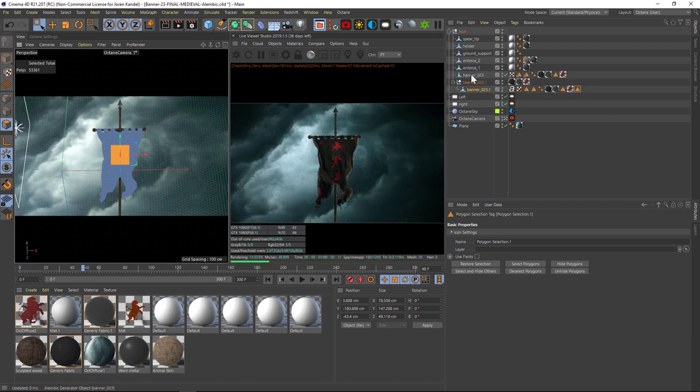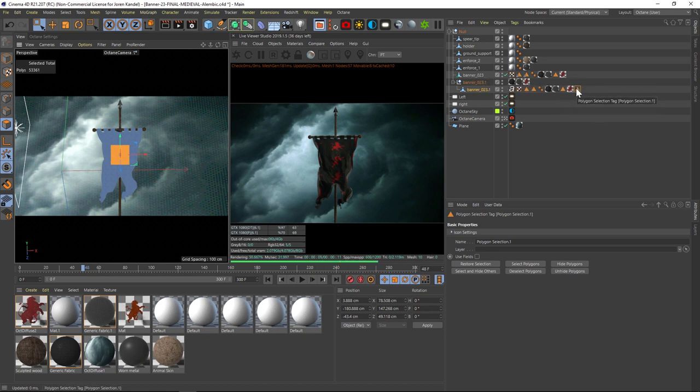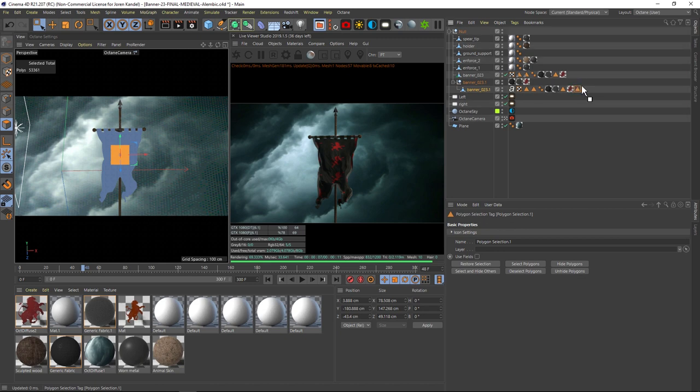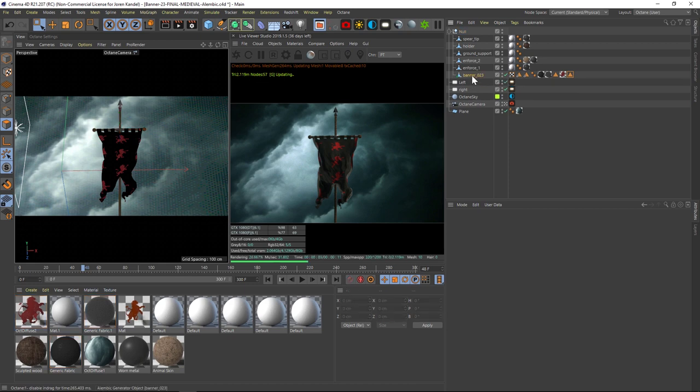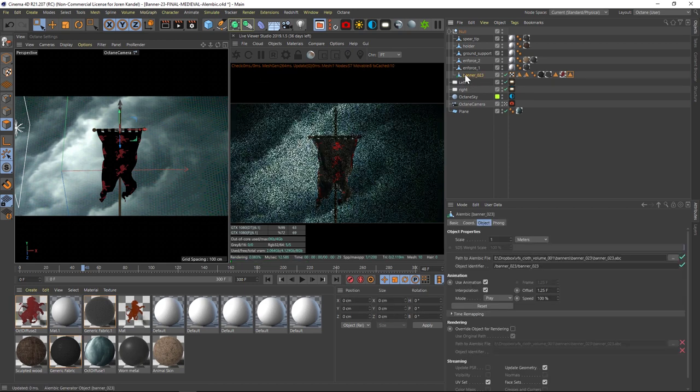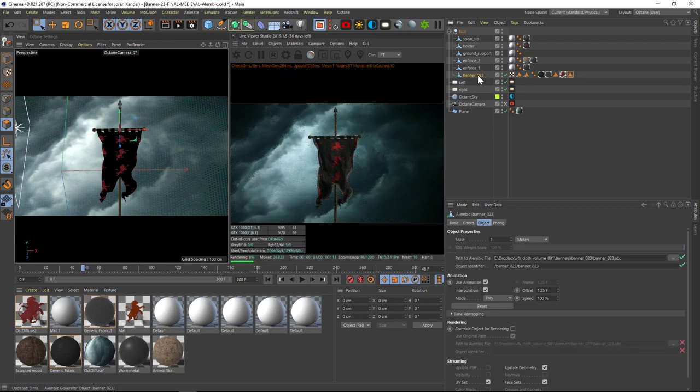Now, the nice thing about Alembics is even though we can't access the polygons, it can inherit a polygon selection tag from a proxy. So all we have to do is click on that little selection tag and drag it up to the original Alembic and then delete this copy of it. So we're back to the Alembic and we have all the features of an Alembic, which make it useful.